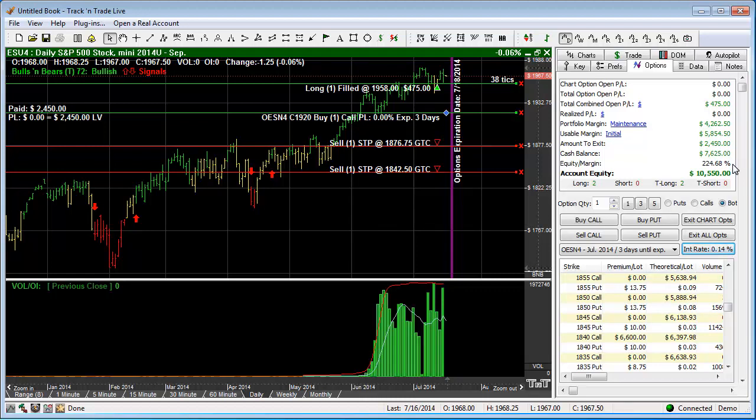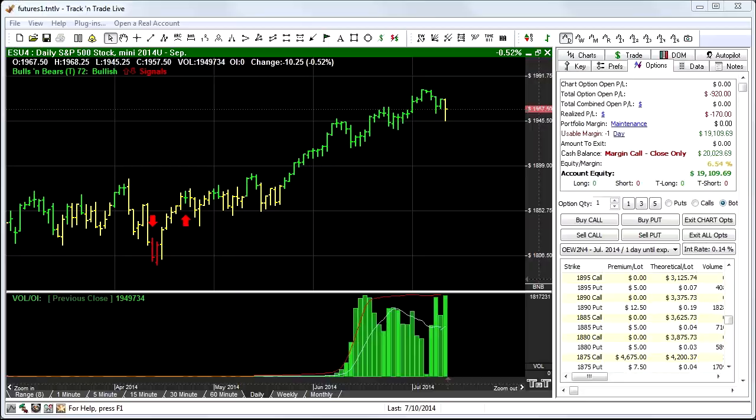Now let's talk just a minute about margin warnings and margin calls. This is a screen capture of what it looks like if your account were to go on margin call. This means the only trading you're allowed to do is to close currently open positions in an effort to reduce your active margin requirement. On the other hand, if you prefer not to close any outstanding positions to correct the margin requirements, you are also able to wire additional funds to your trading account to remove the margin call lock.